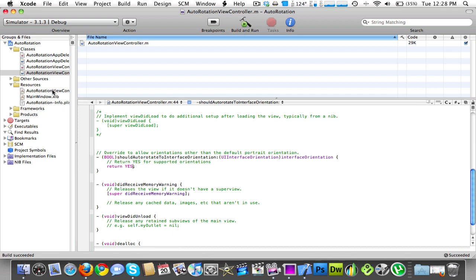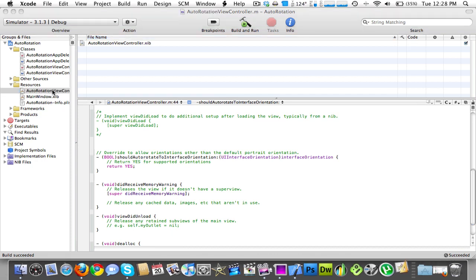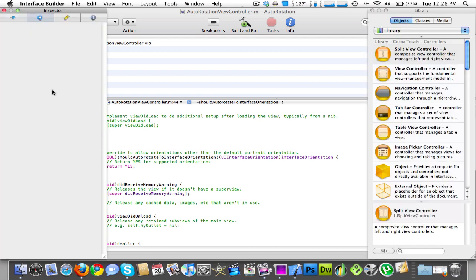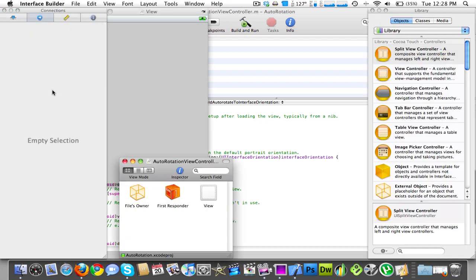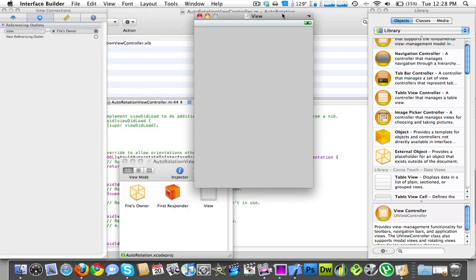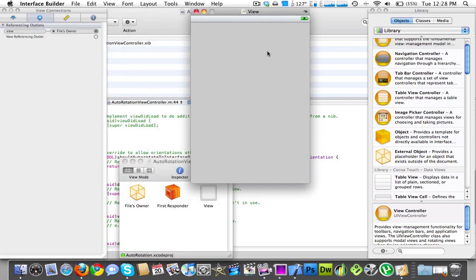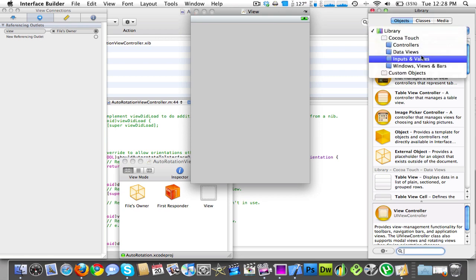So now you guys want to go into the XIB, that's pretty much all you have to do in the coding part of it, but there's a little bit more you have to do in the XIB file. Now, so let's go into, we'll add a couple stuff.